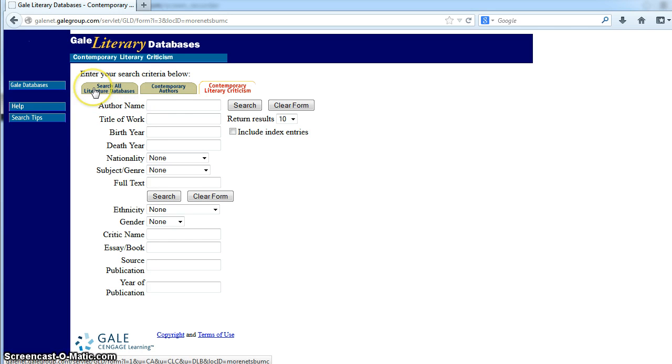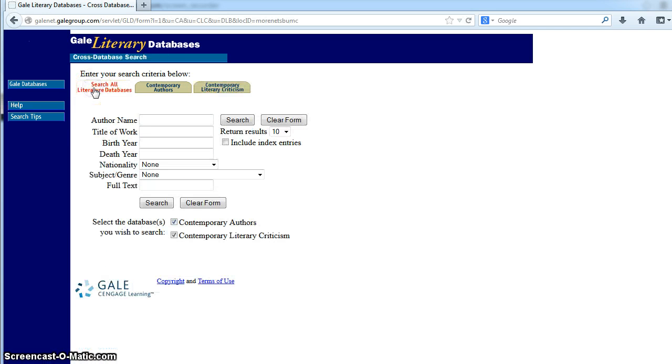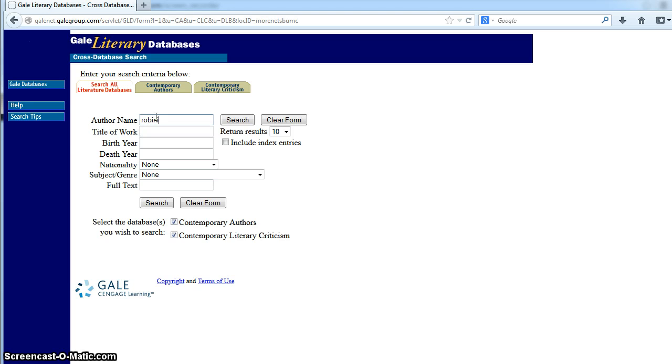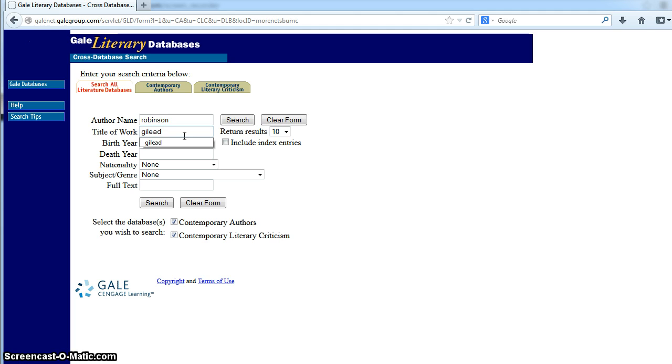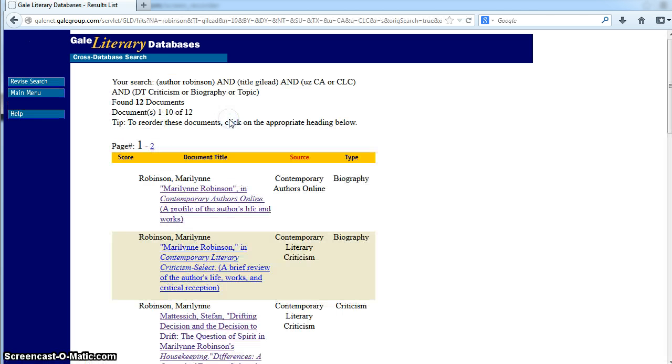Let's search all the literature databases here. Type in the last name of the author and the name of the work. If you're looking for criticism on the Gilead by Marilyn Robinson, enter that information and click search.